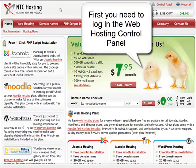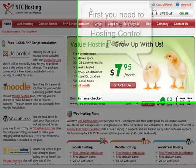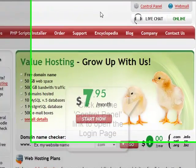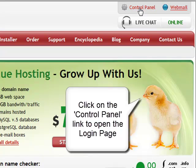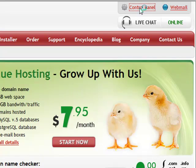First, log in to your web hosting control panel. To do this, click on the control panel login link in the upper right corner of your screen.